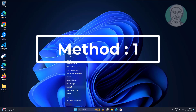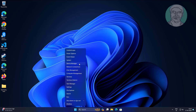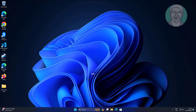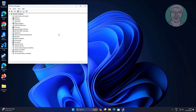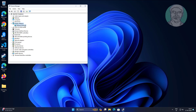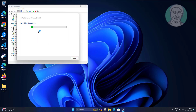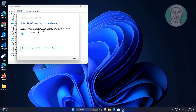First method: right-click the Start button and click Device Manager. Click and expand Display Adapters, right-click the display adapter, click Update Driver, then click Search Automatically for Drivers.